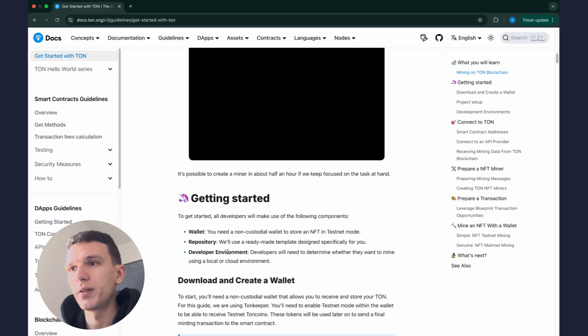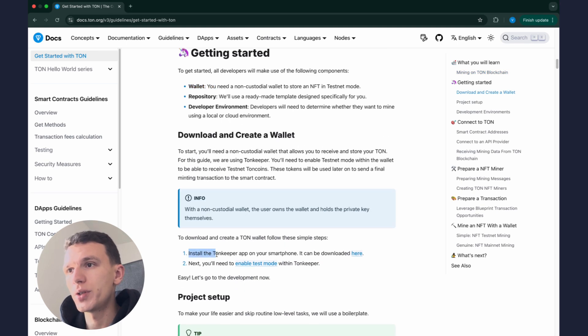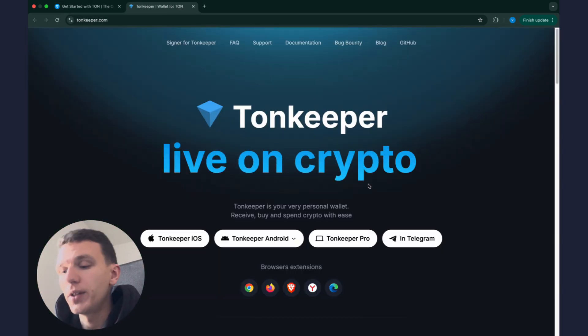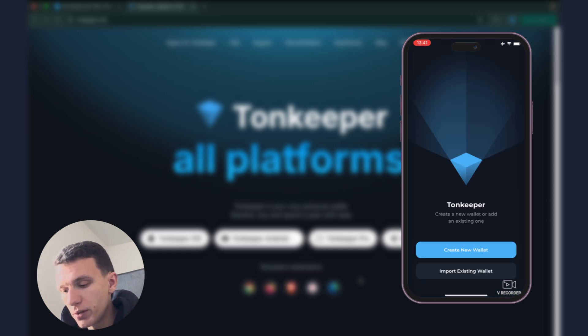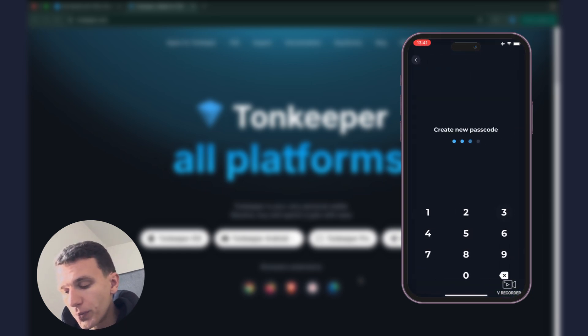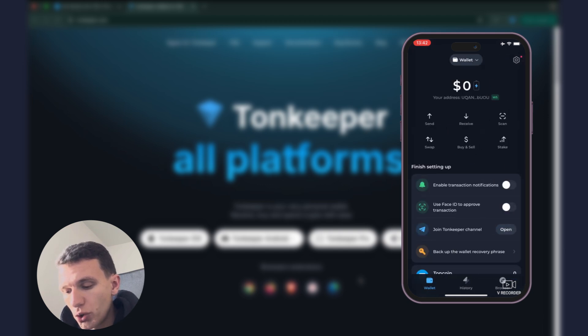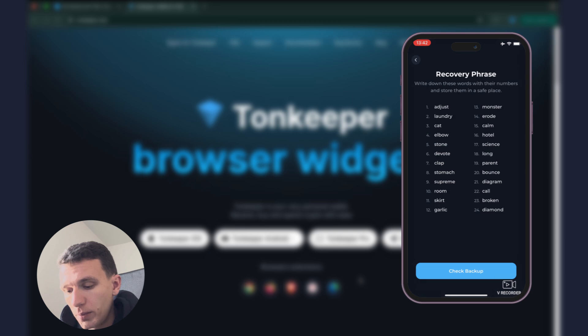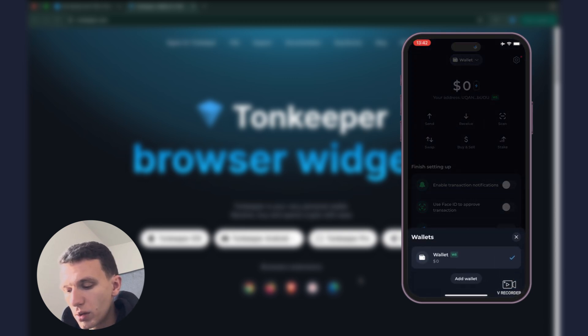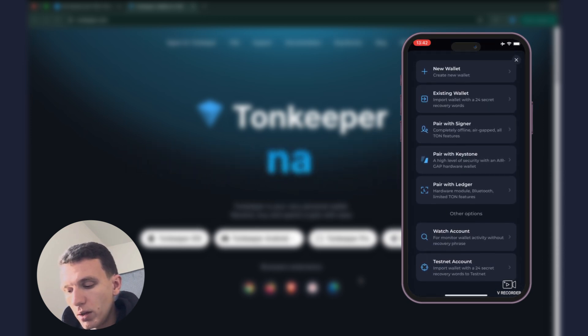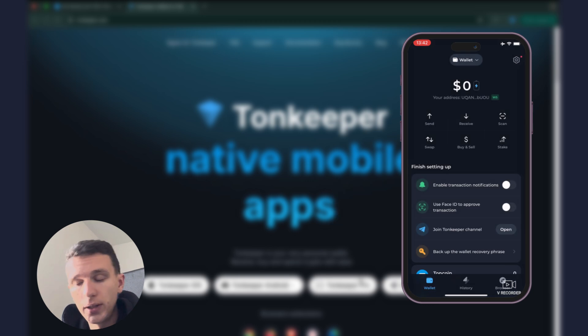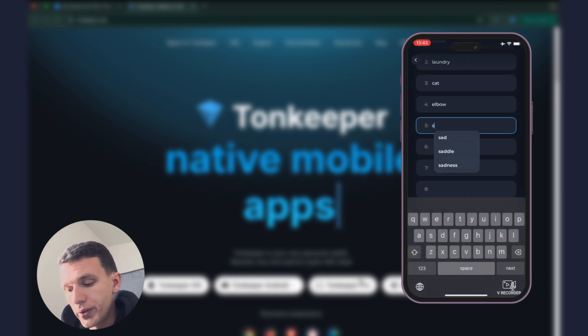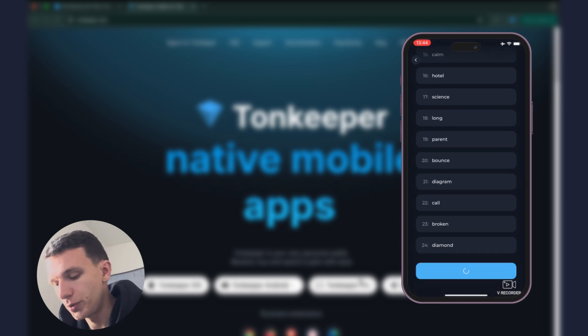So let's get started and we will start by creating a wallet. We will use TON Keeper on our smartphones, you can download it here. I've already installed it. First, TON Keeper creates for us a regular wallet, we need to put passport for that and then we should save the recovery phrase somewhere. Let me do it. And now I click button Wallets, Add Wallet, scroll down and there will be a Testnet Account. That's what I need and now I need to enter the recovery phrase here.